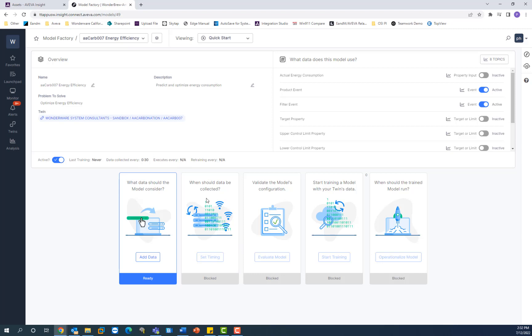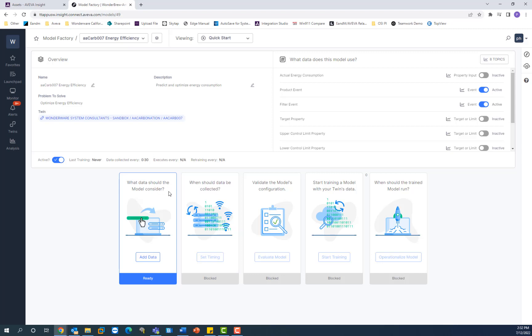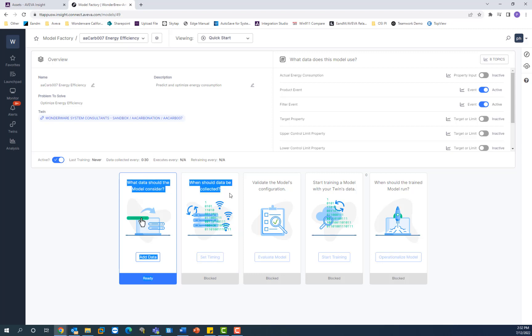So the first wizard here is adding the data that the model should consider. Then you have a sort of pre-flight check. This is where you configure the data that the model should consider. And this is the time range one. So you instruct the wizard on the training window for this particular model. And then once you've done that, you've told the engine what data to consider and the training window for it.